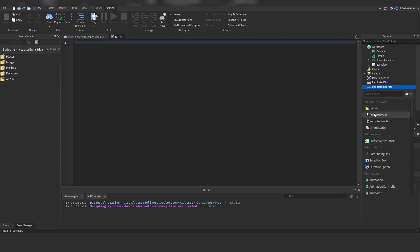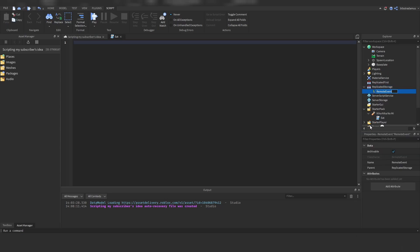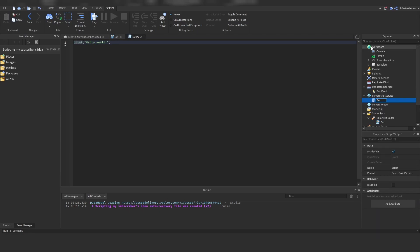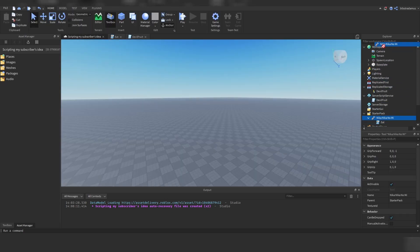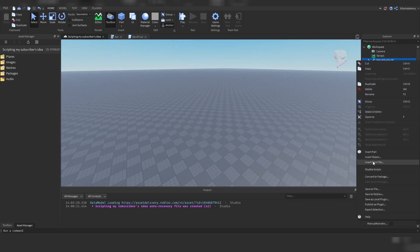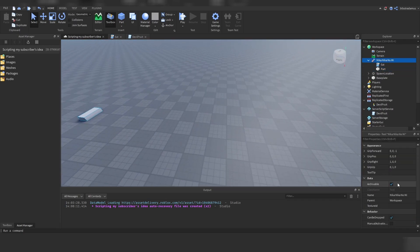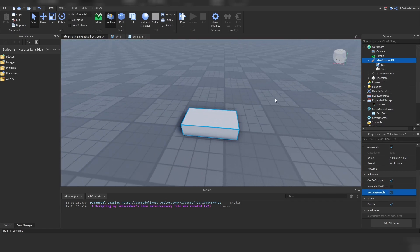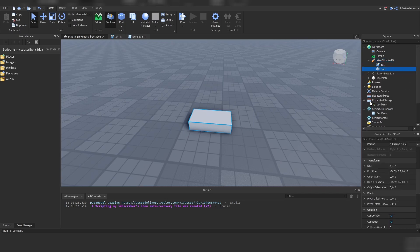The next step is to create a remote event inside of ReplicatedStorage and call this one 'DoubleFruit'. Next, create a server script — let's call this one DoubleFruit as well. Move this inside of the workspace, insert a part inside of it, and enable RequiresHandle because this is the fruit tool. Call the part you just inserted 'Handle'.